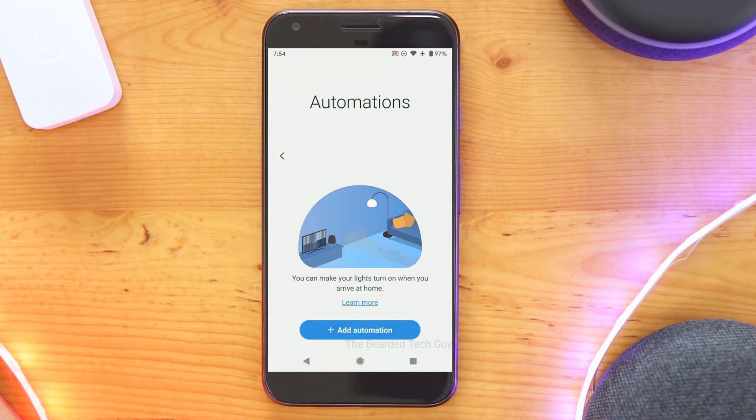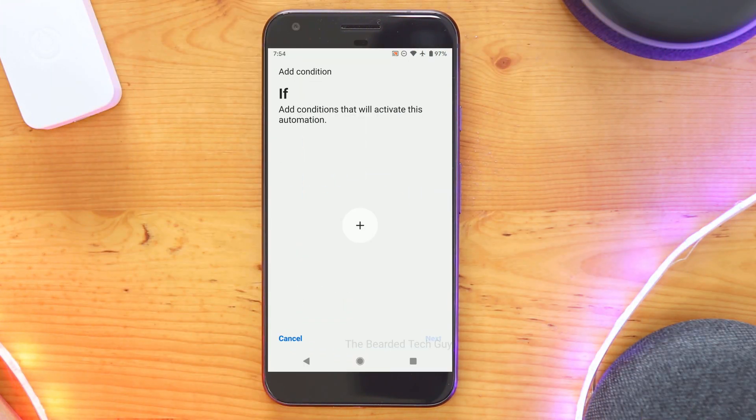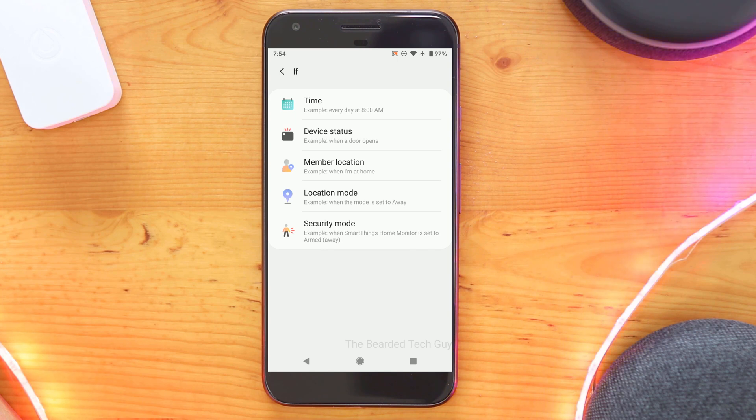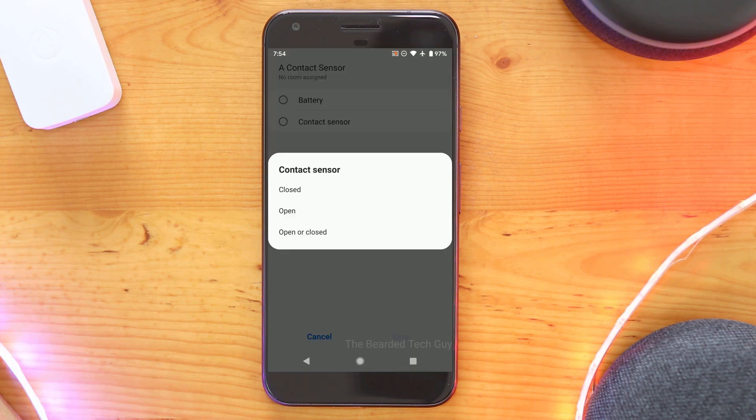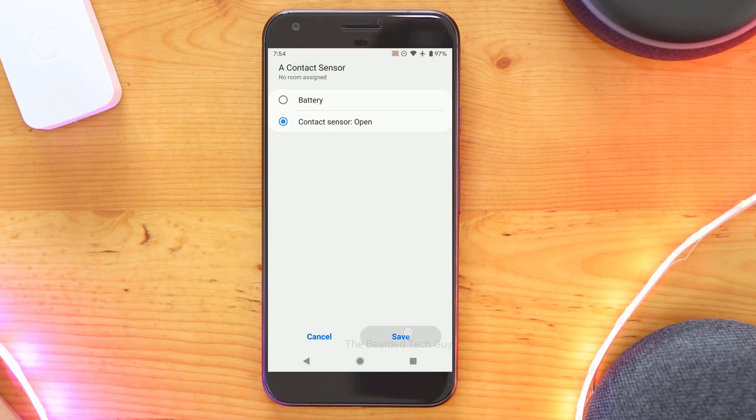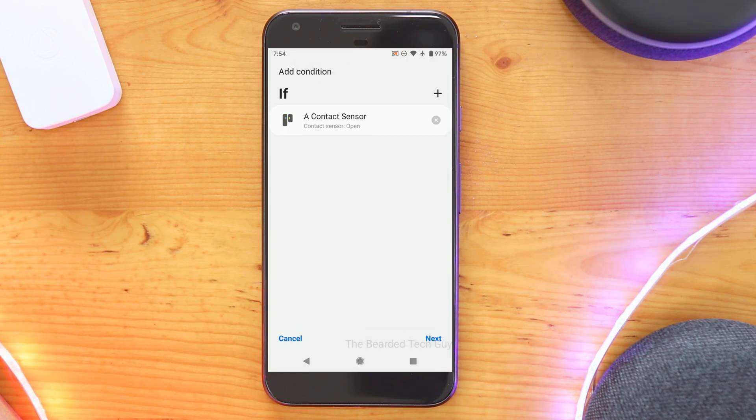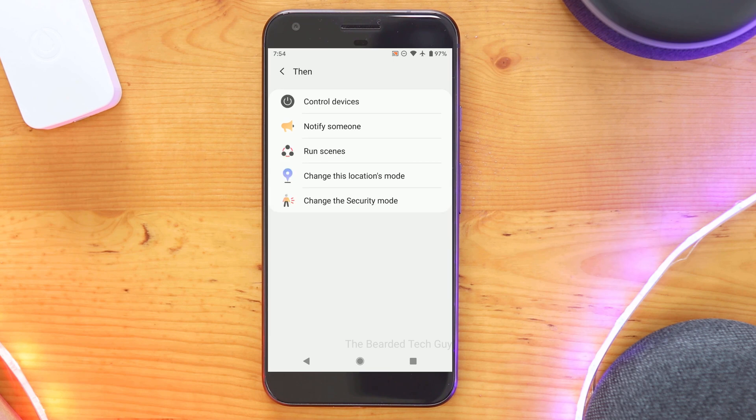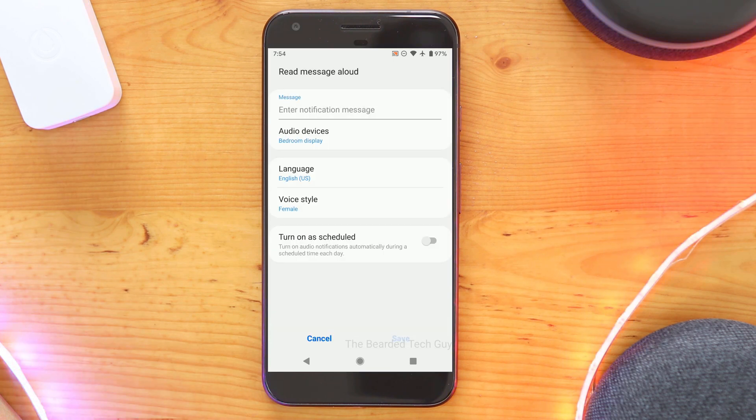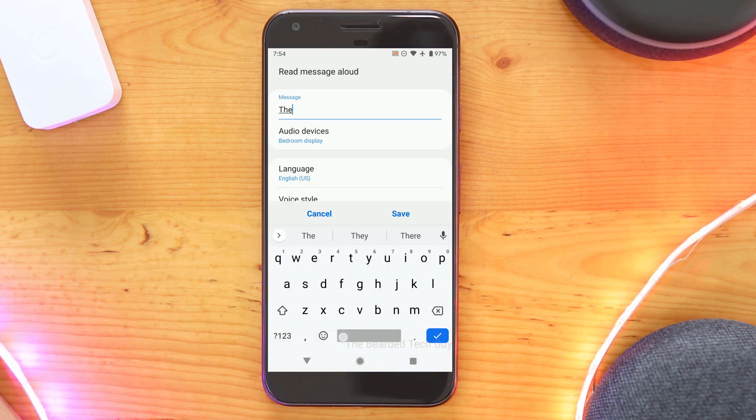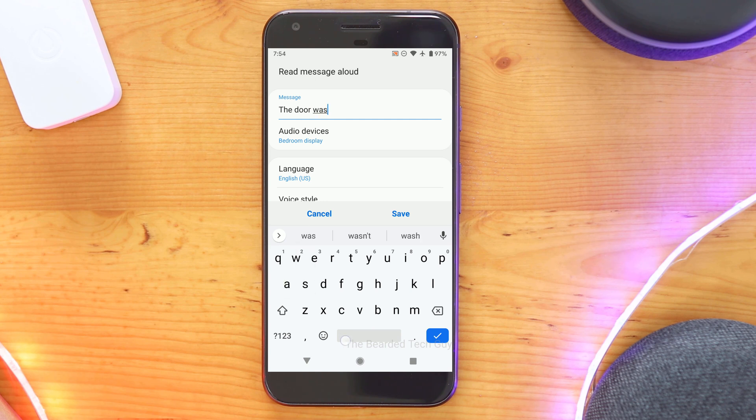With everything installed and working, it's time to set up some automations to use our newly added Google Home devices. While everything I will be going over for the rest of the video will be in WebCore, you can use other rule engines to interact with Google Home devices. This includes the built-in rule engine in the new SmartThings app.